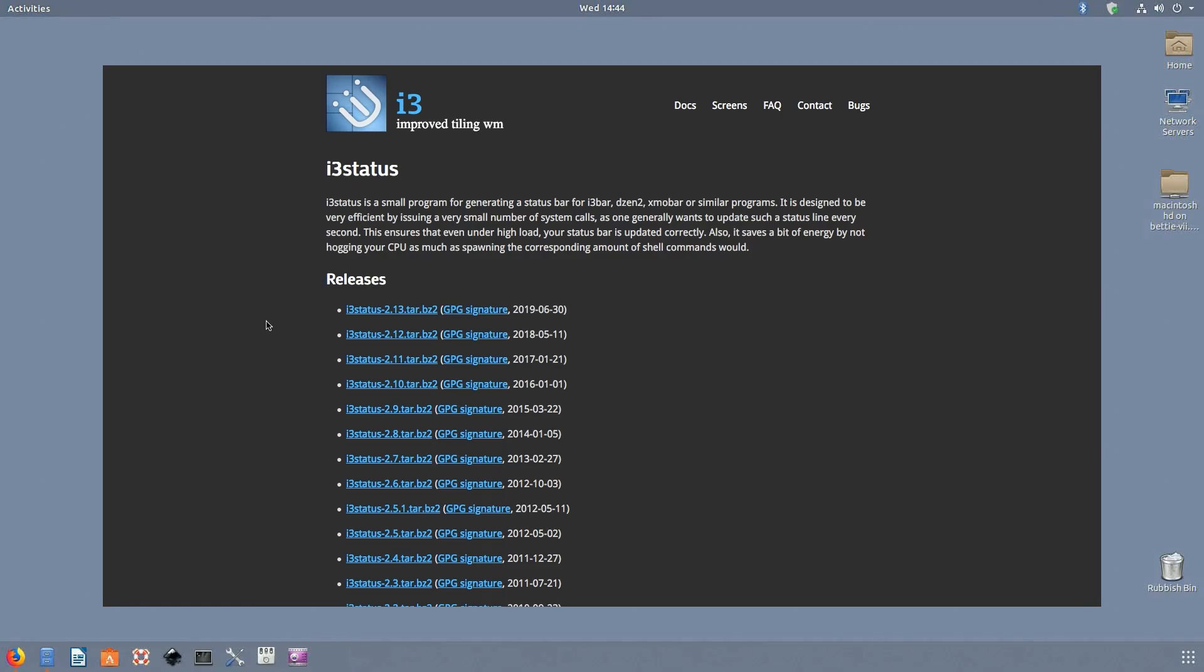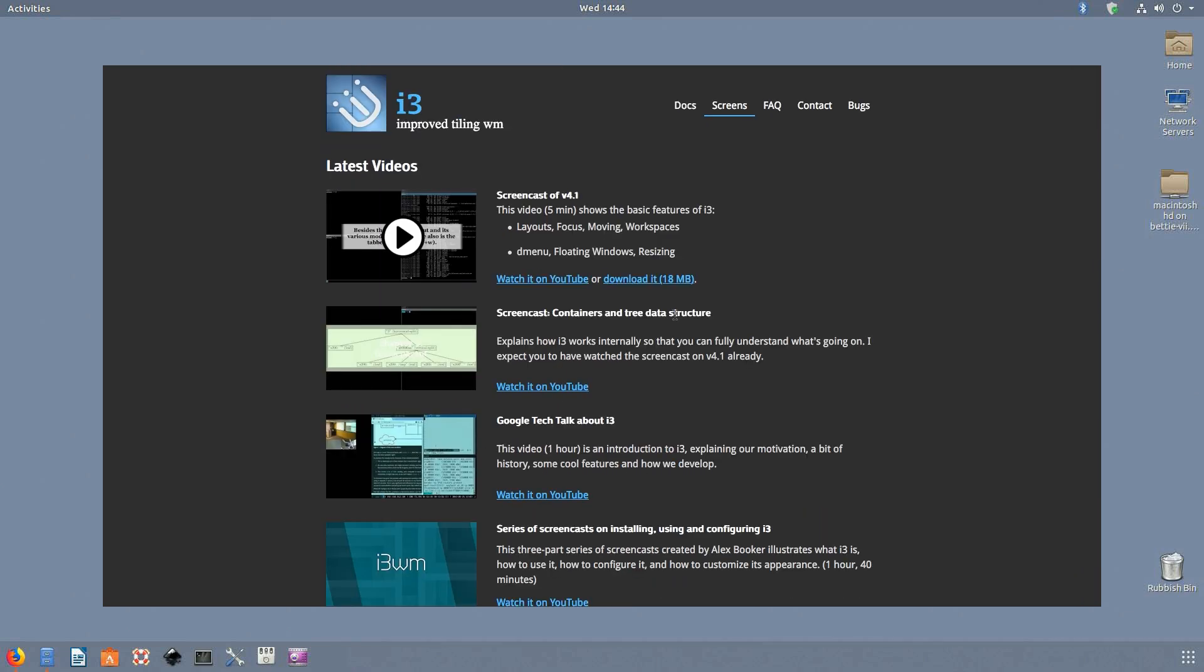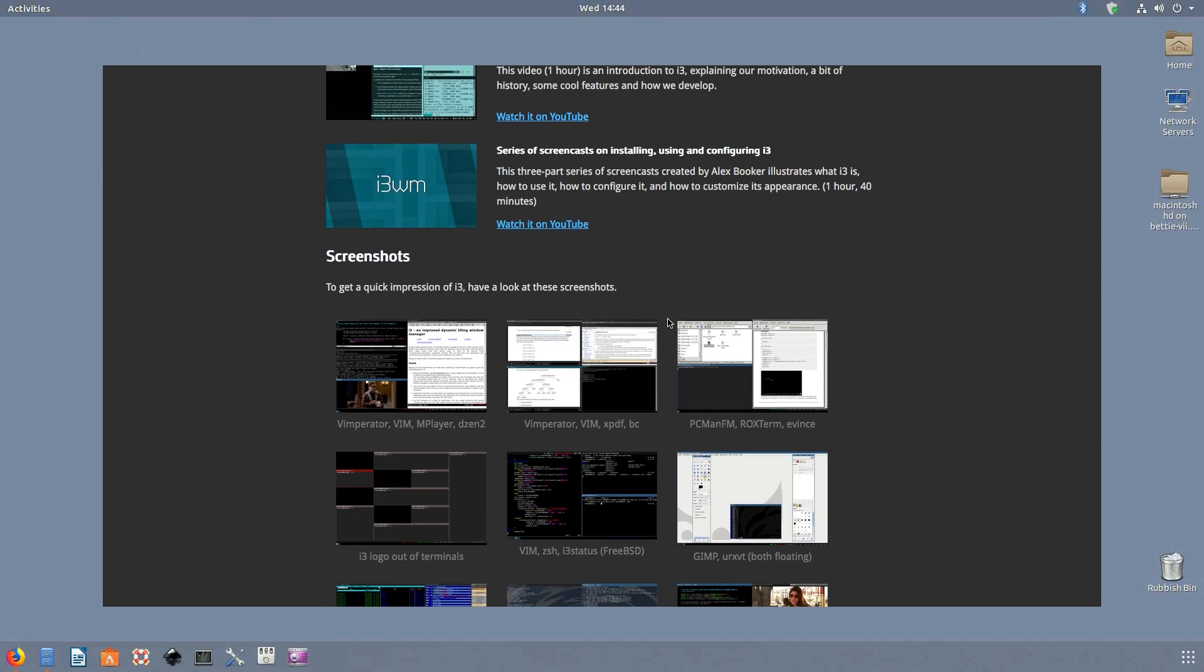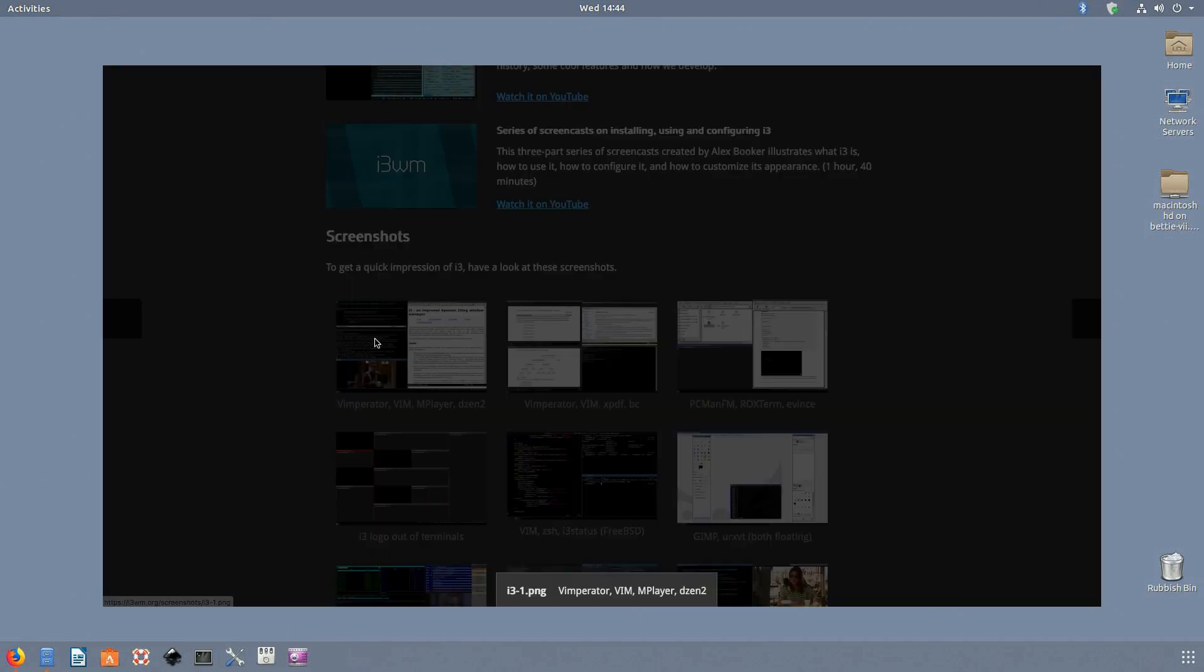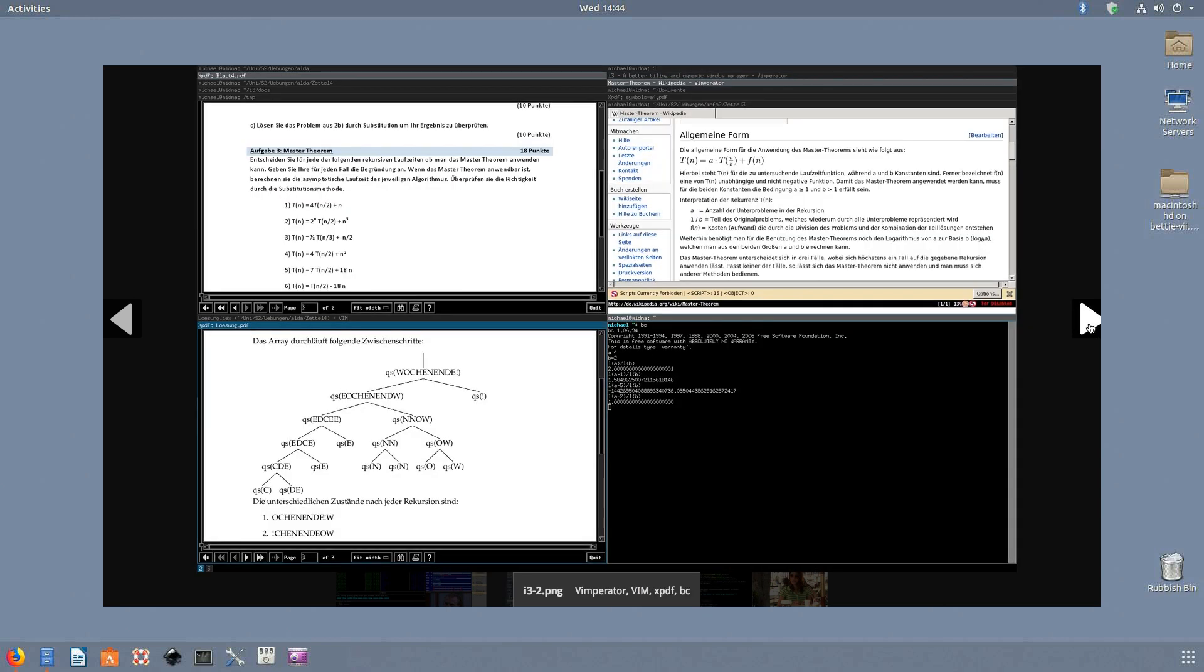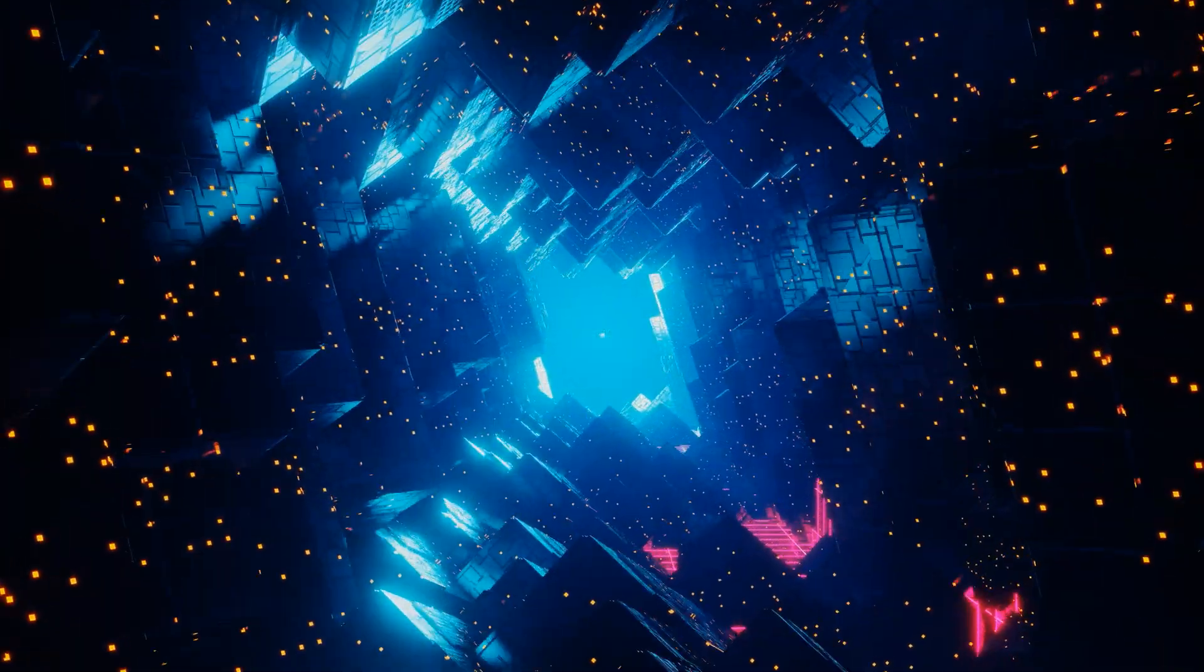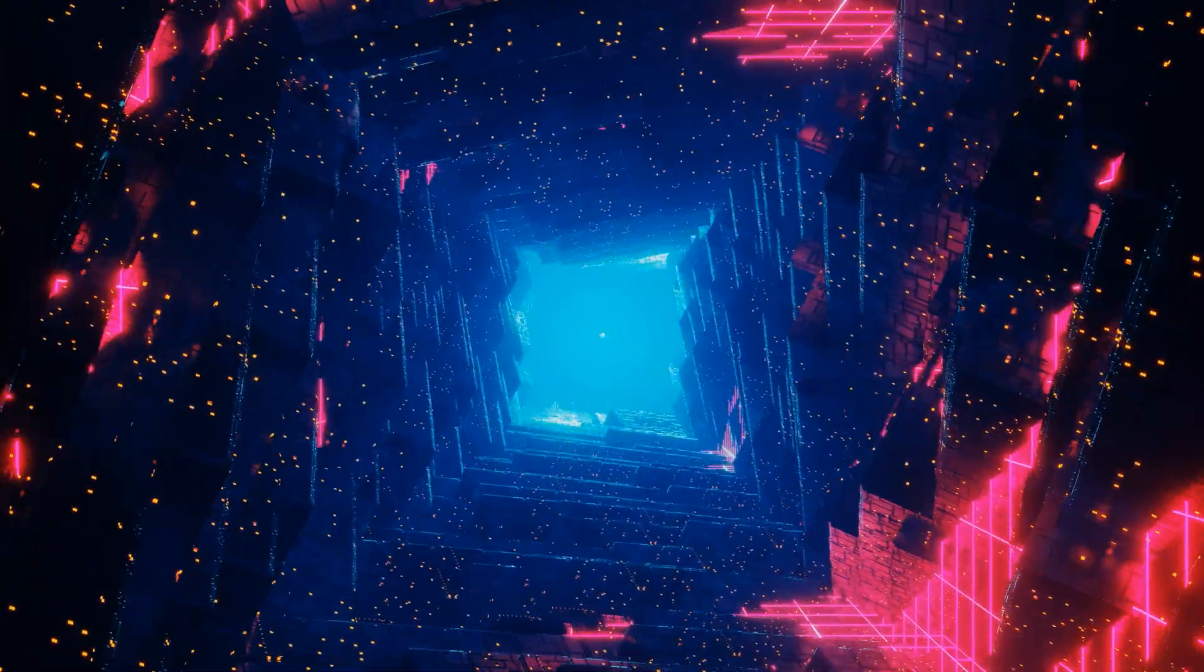i3Status is a minimal and lightweight dock panel aimed at terminal heavyweights. It works with several bars and panels including i3Bar, DZen2, and Exmobar. You can use it to easily create a personalized launcher dock for Linux. Moreover, i3Status uses only a handful of system calls, making it resource efficient and fast. Overall, it's a suitable utility for customization enthusiasts.